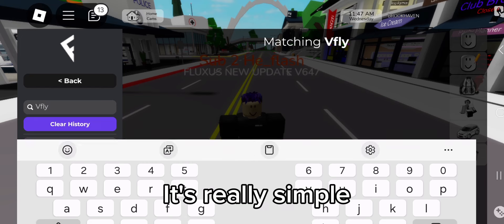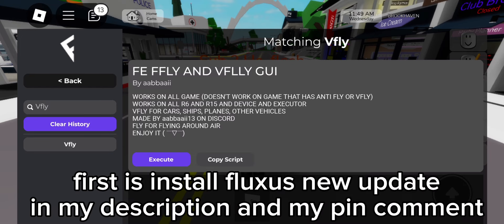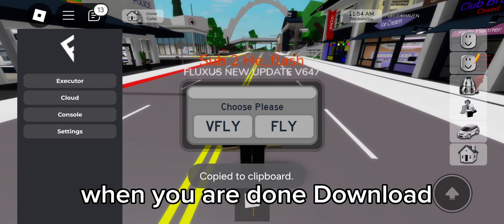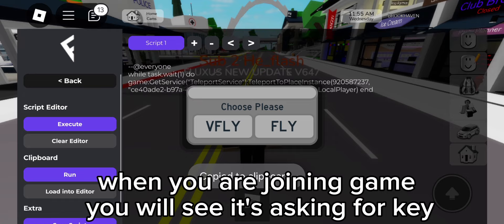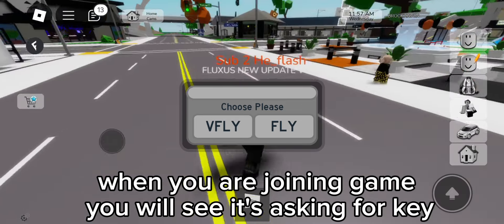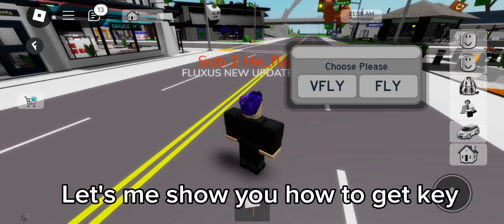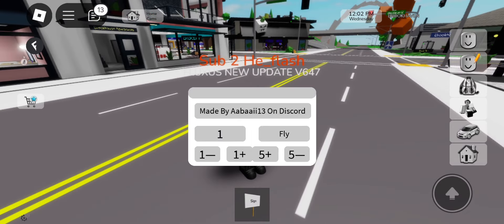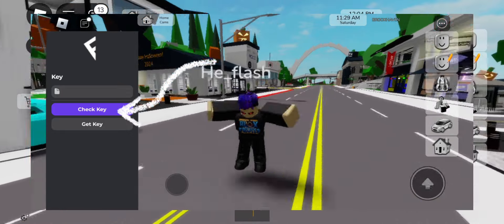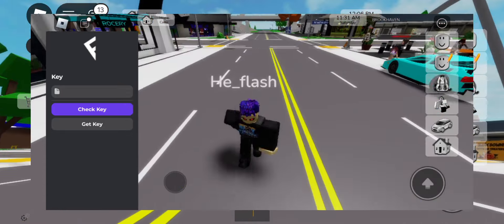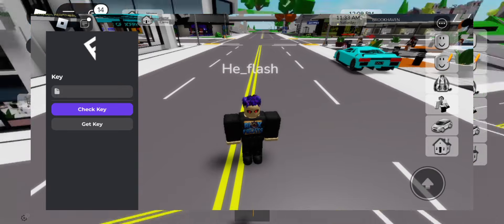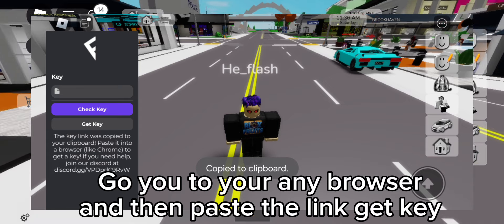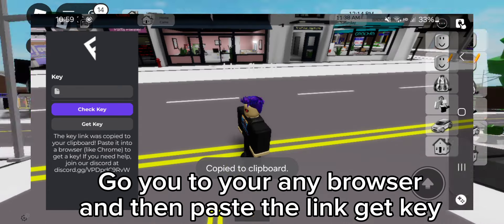It's really simple. First, install the Fluxus new update from my description and my pin comment. When you are done downloading and you join a game, you will see it's asking for a key. Click on 'Get Key' and it will take you to your browser — paste the link there to get the key.